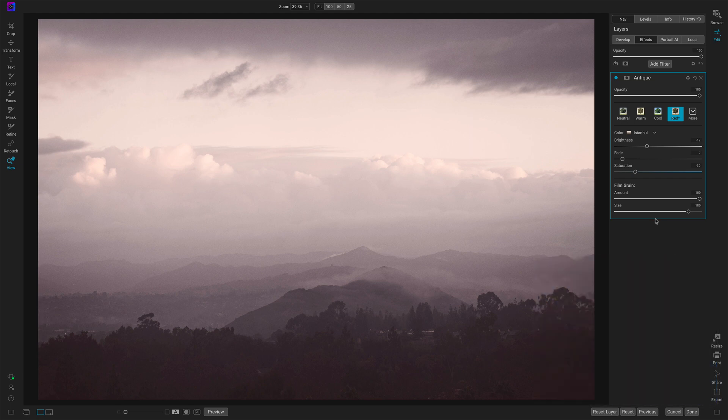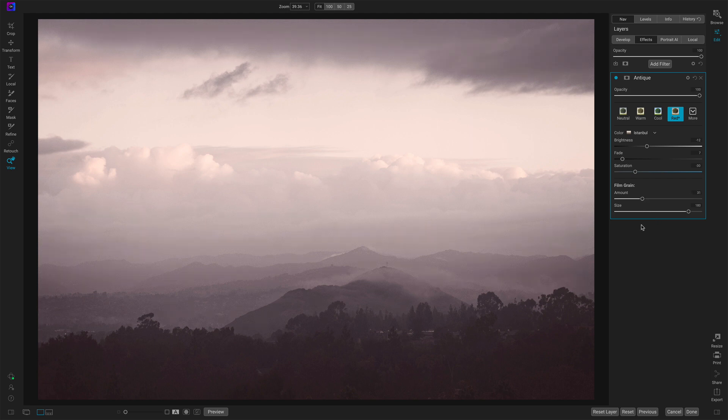But for an antique look, it makes sense to have some sort of grain, but I'll back it off a bit, just make it a little bit less obvious.